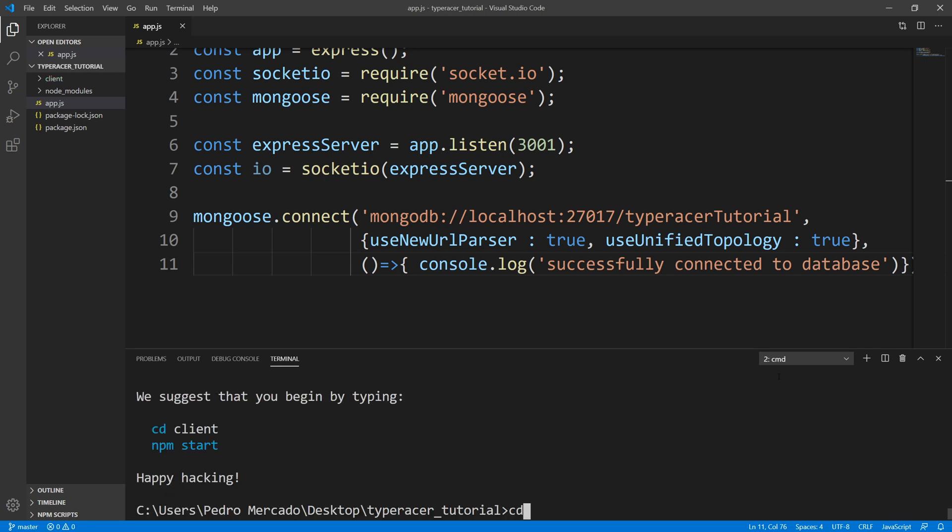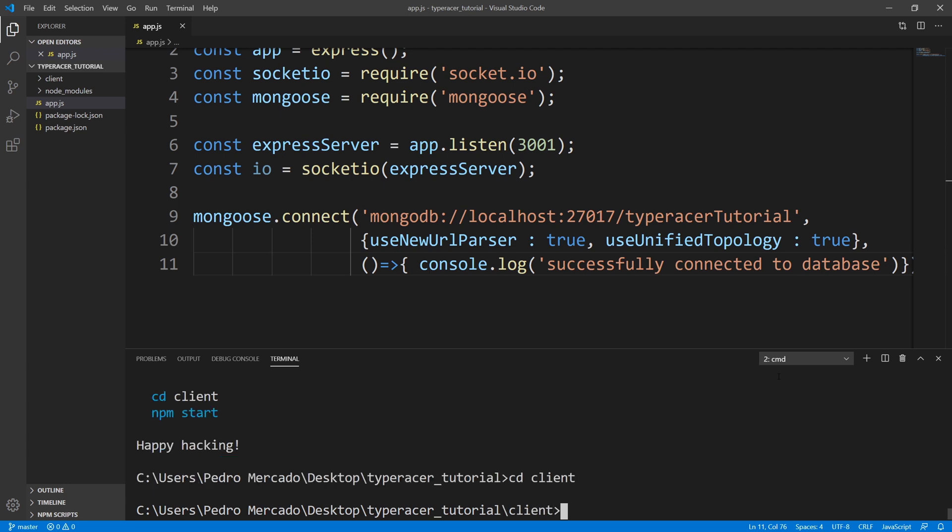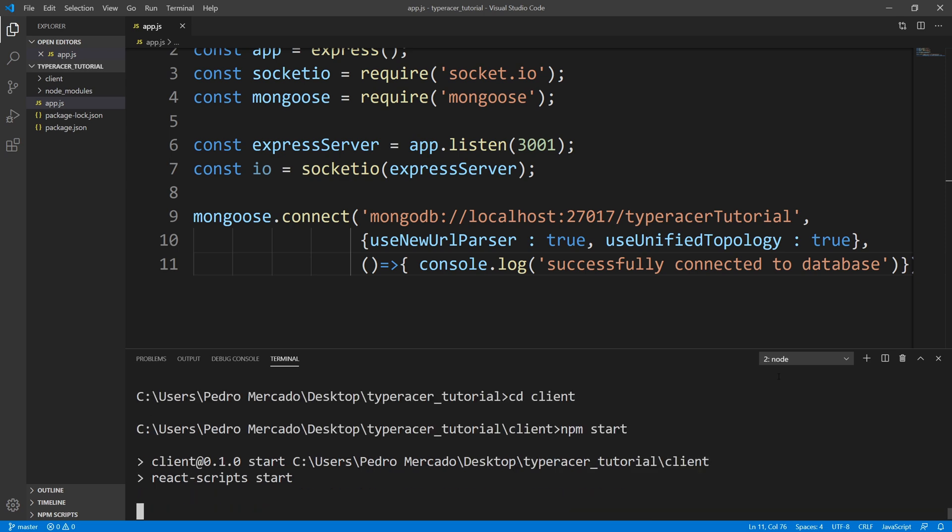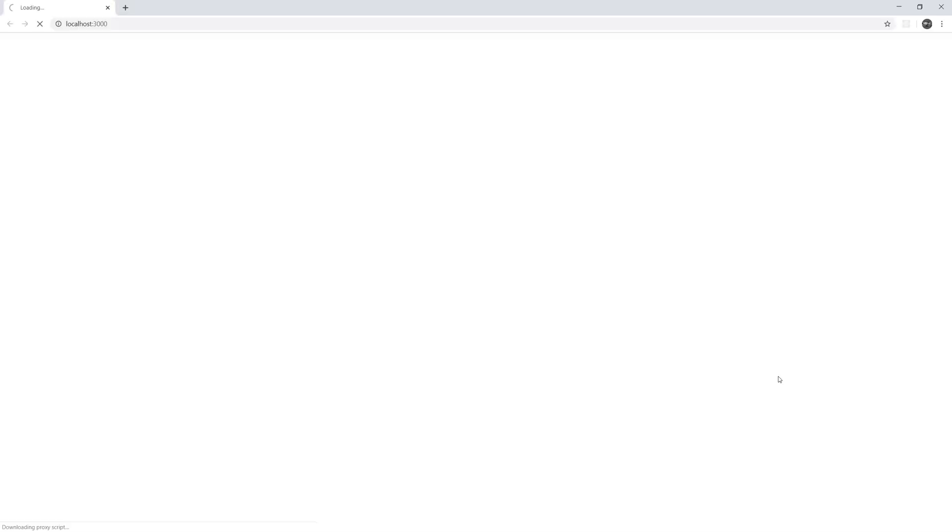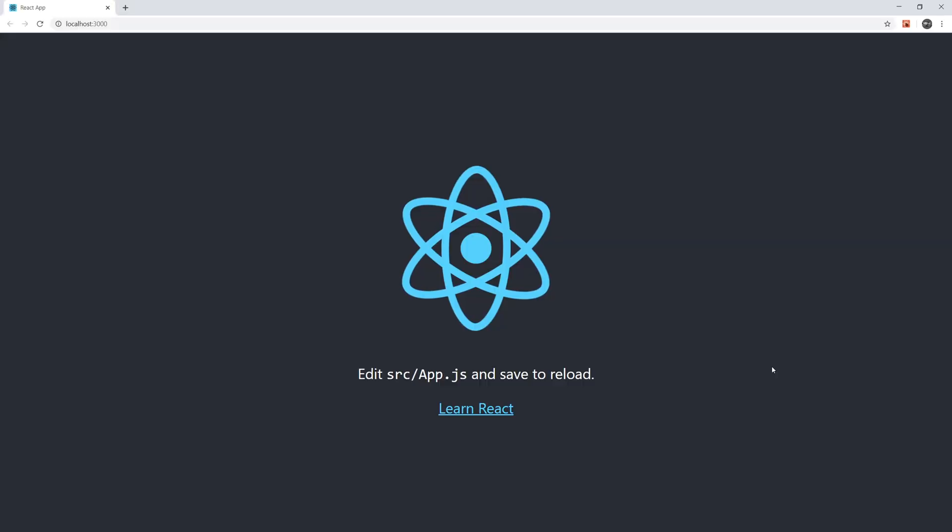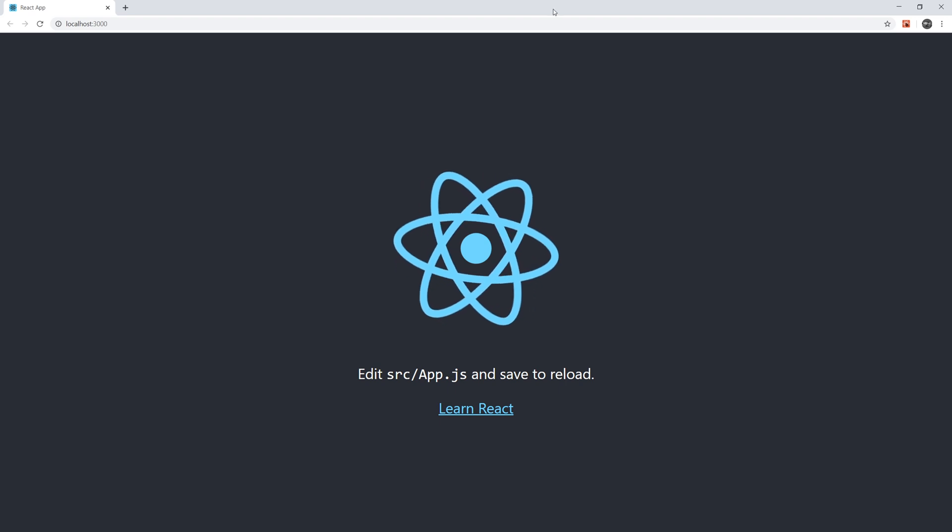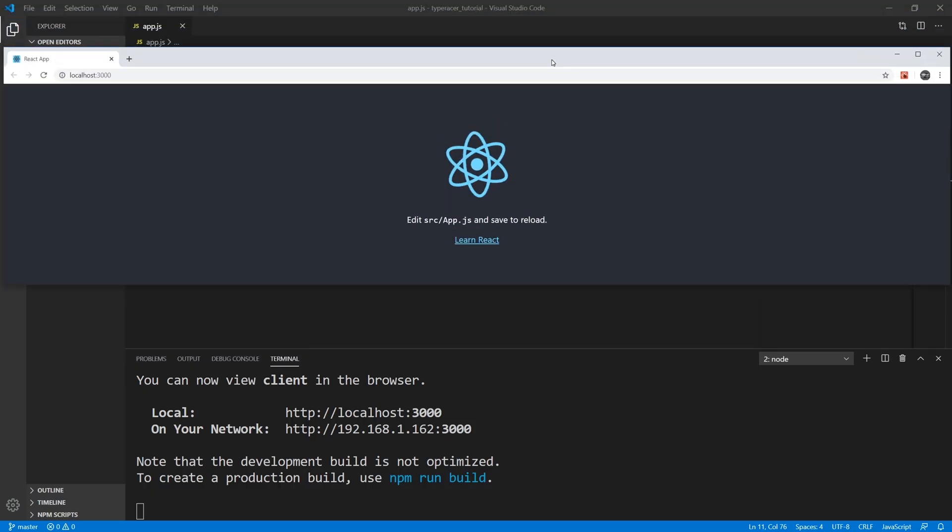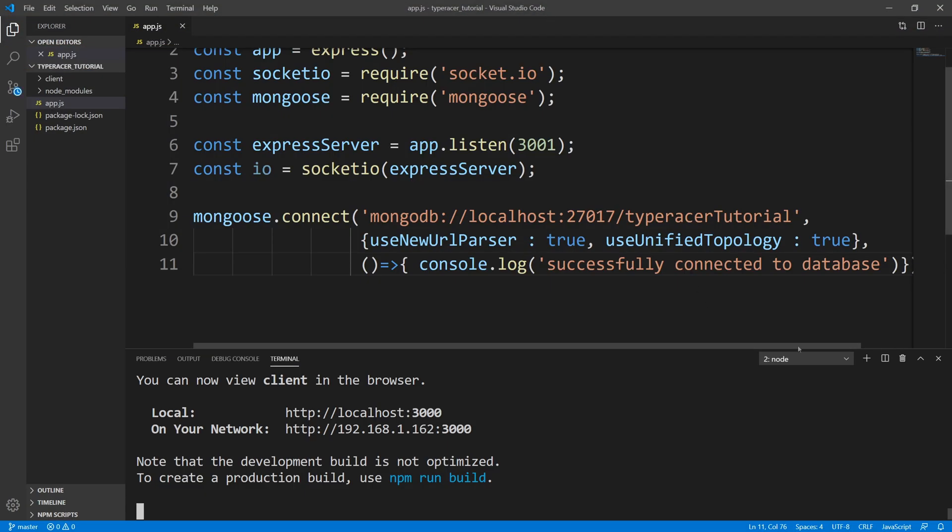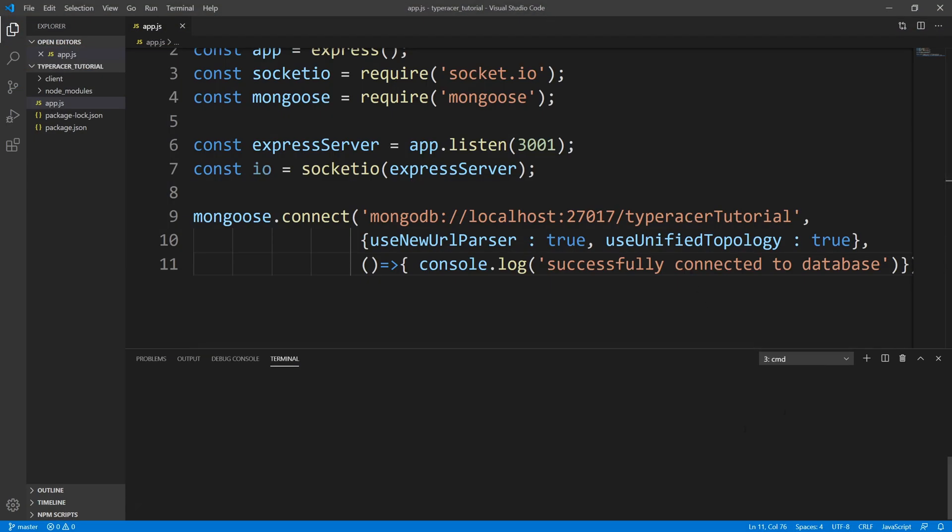Alright, so let's test that this actually installed correctly. So we're going to change directly into the client, we're going to run npm start. And there you go, our react portion is working. Okay, I just want to double check to make sure that our server can also run at the same time with react.